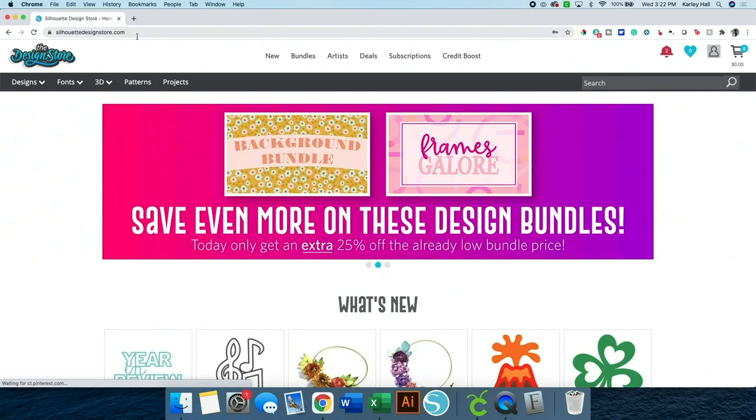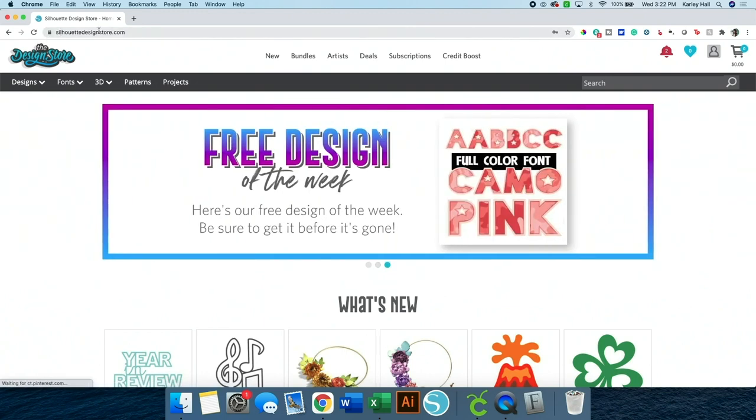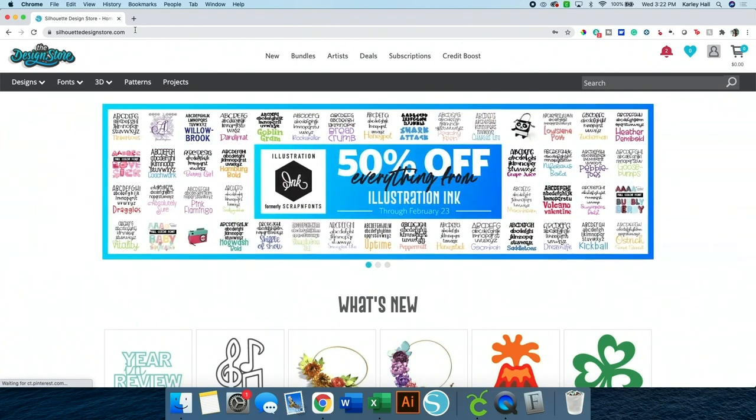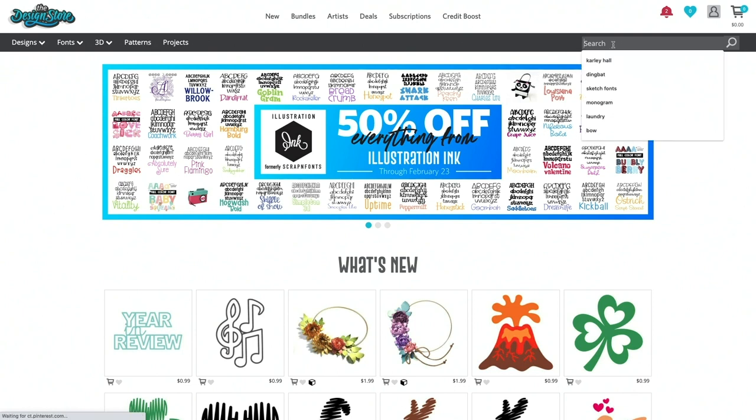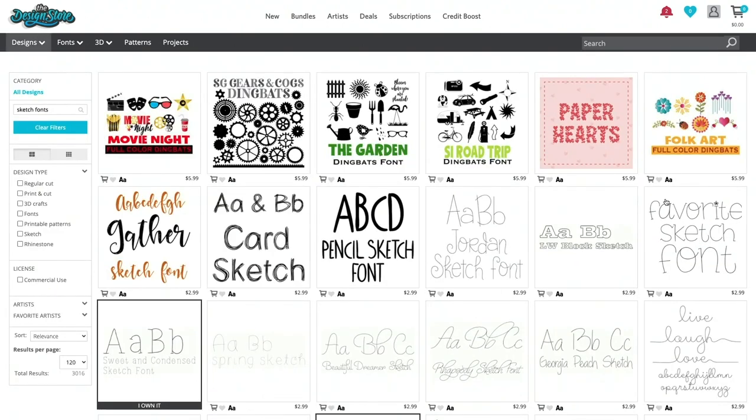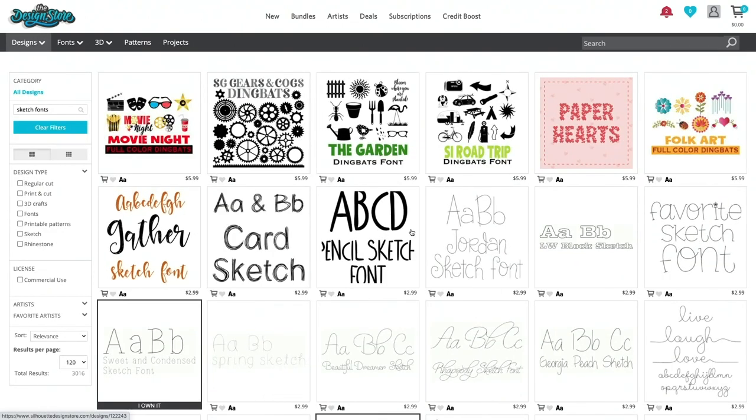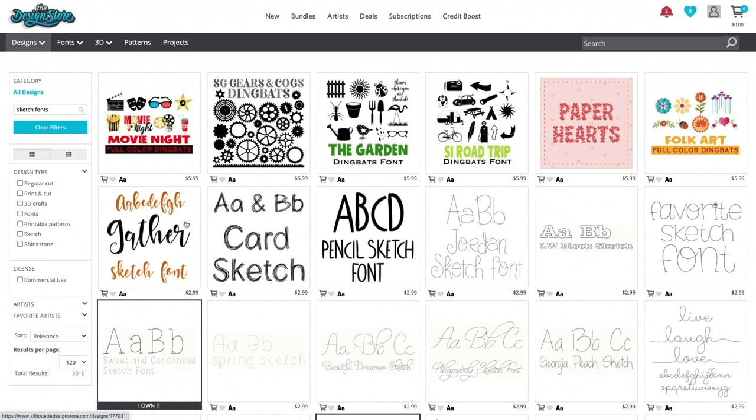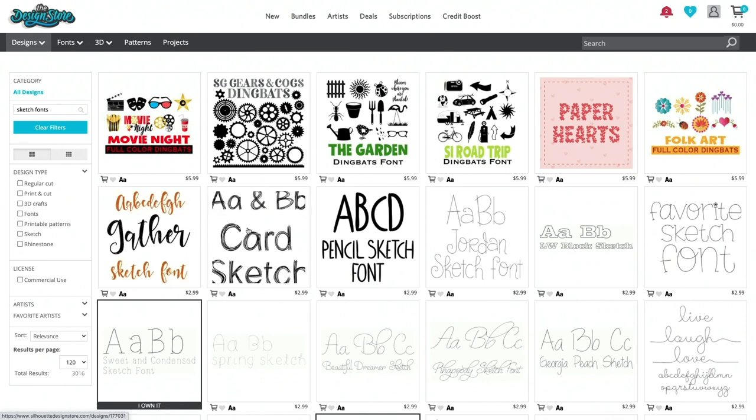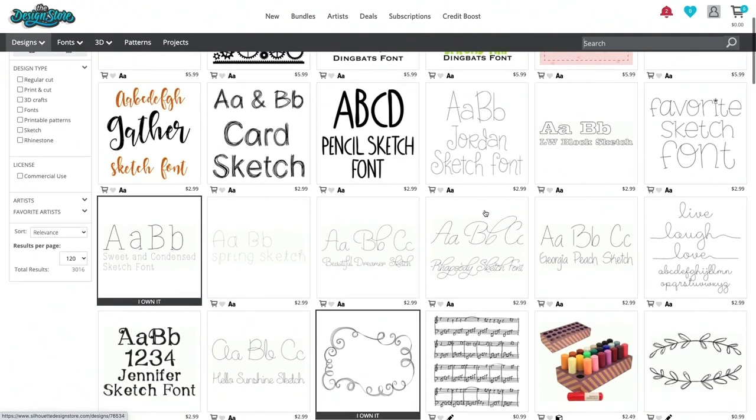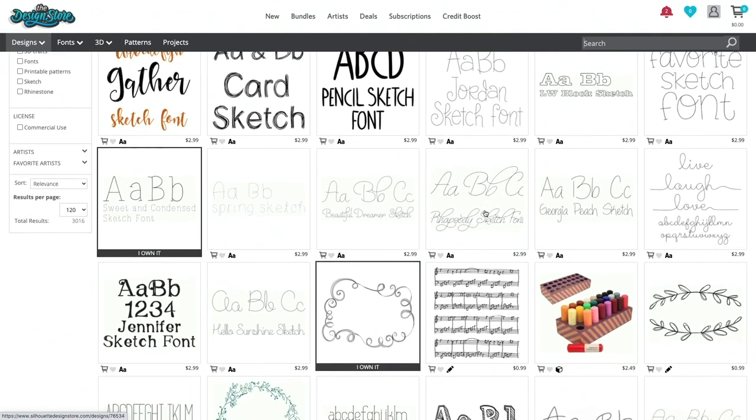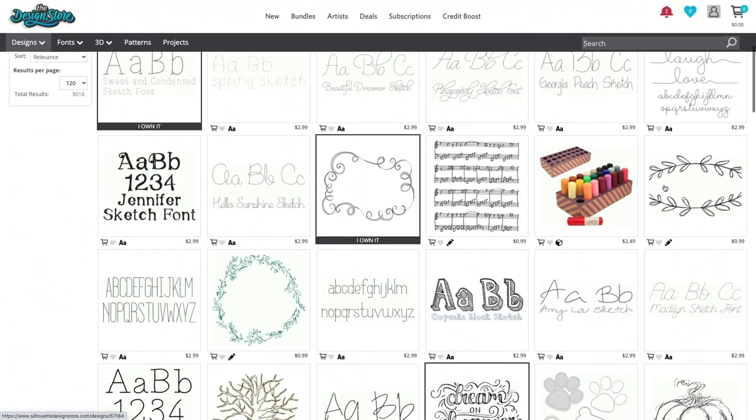The first place I want to show you is the Silhouette Design Store. So you can just type in silhouettedesignstore.com. I will also link to any of the fonts that I show you today. Now I know this is a Cricut tutorial, but you can use Silhouette Design Store fonts with your Cricut. To get started, we can search. I would recommend searching for sketch fonts. And you can see that a whole bunch of sketch fonts appear. You also have the monoline or single stroke fonts, which will look the most like handwriting. So you can go through and purchase any of these fonts.